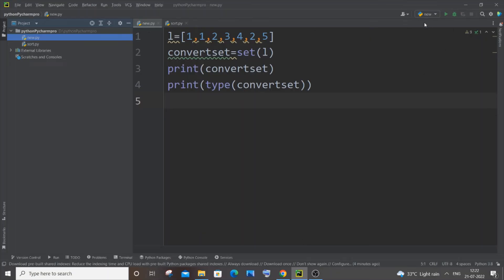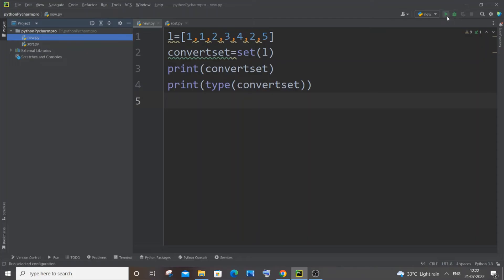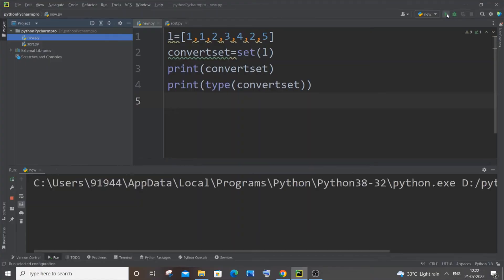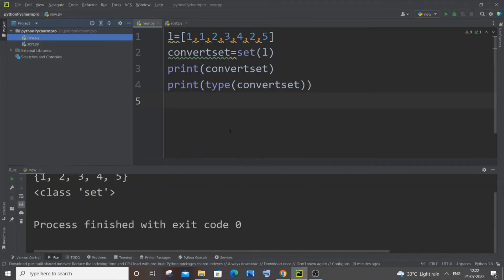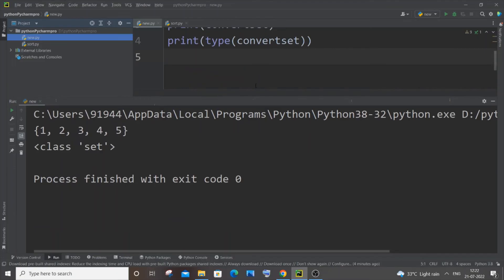So here you can see now I am having a new configuration over here and I am having this run button enabled. So if I just click on this run, you can see I am getting my program executed.